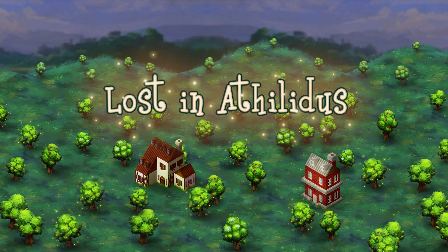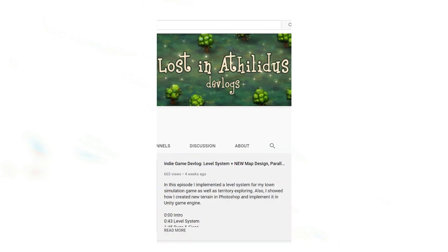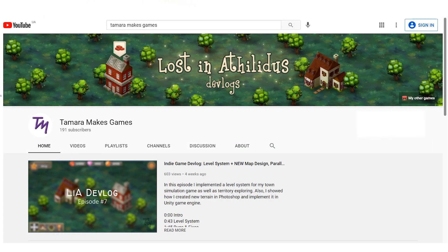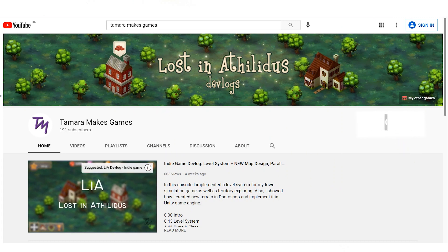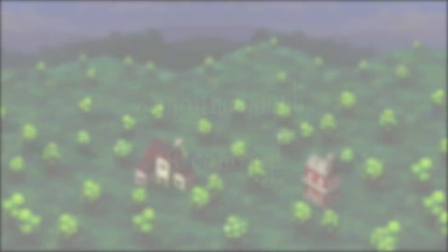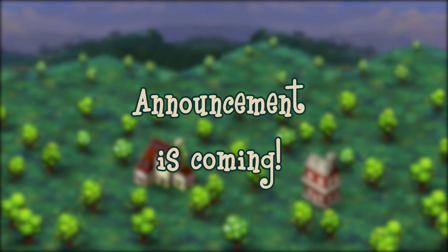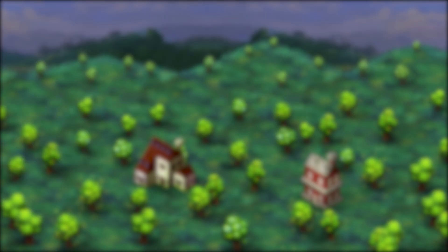Welcome to another episode of my devlog series about the development of a simulation game Lost in Athelidus. In case you're new to this channel, be sure to subscribe to see more game dev content like tutorials and devlogs. Also, I will be making a special announcement about this game next week, so turn the notifications on to be the first one to know.